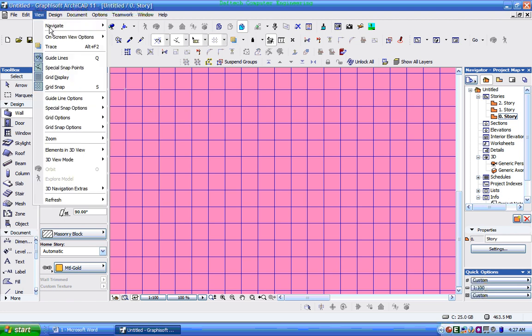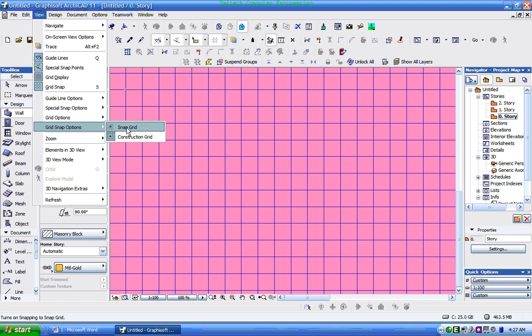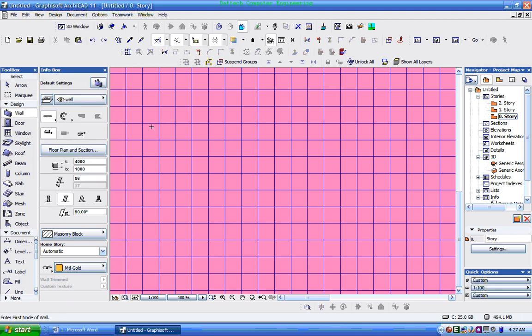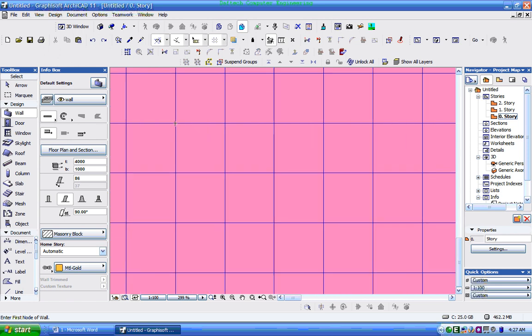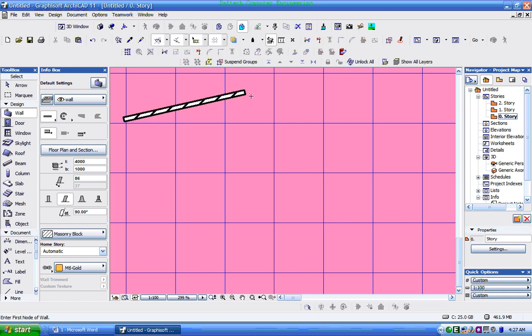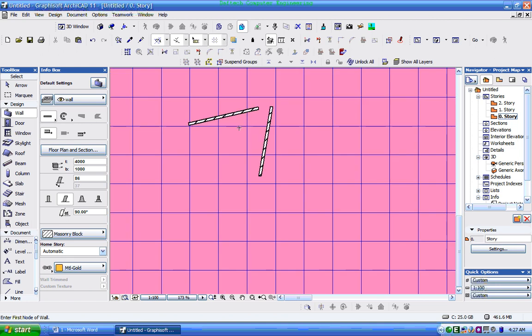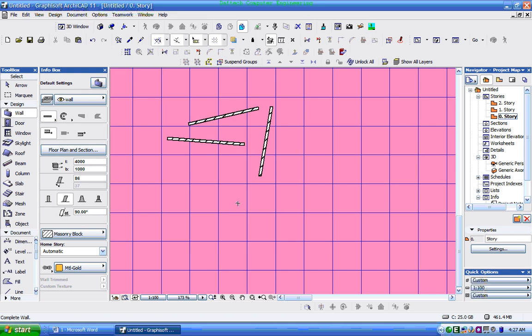View, the Grid Snap option. Here, Snap. In terms of the grid, now if you want to see a grid...